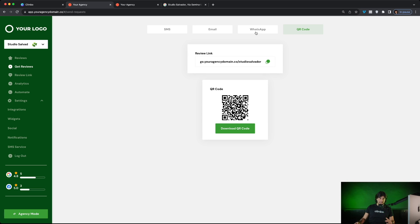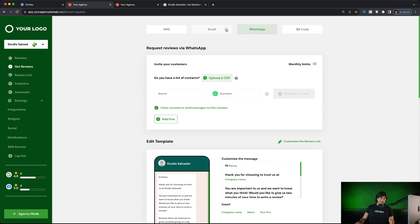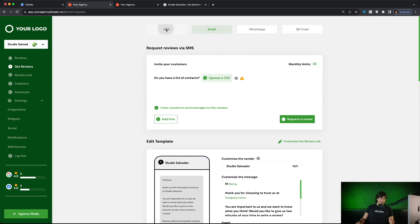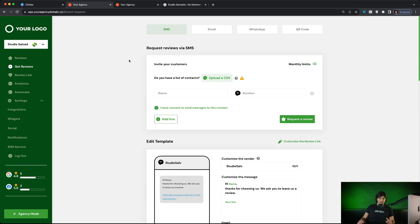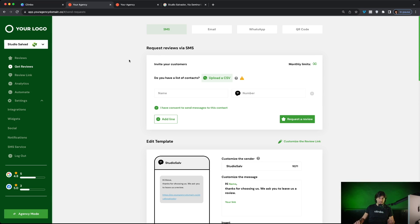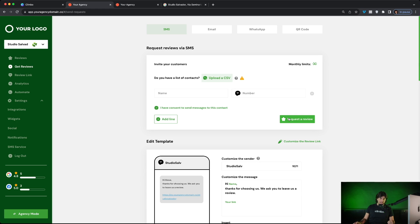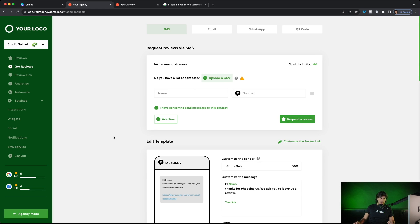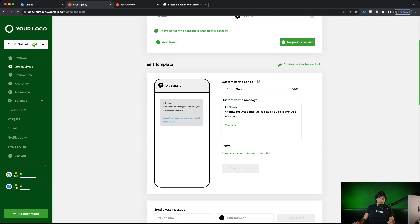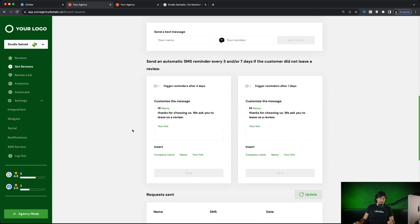Then of course, they can send review requests directly through the platform via WhatsApp, email or SMS. For example, if your clients have the contact list with phone numbers of the end customers, they can just go here, upload the list of all the phone numbers and with a click of a button, send all the review requests. They personalize the template of the SMS here and they can also trigger reminders after three or seven days for the end customers who do not click on the review link.